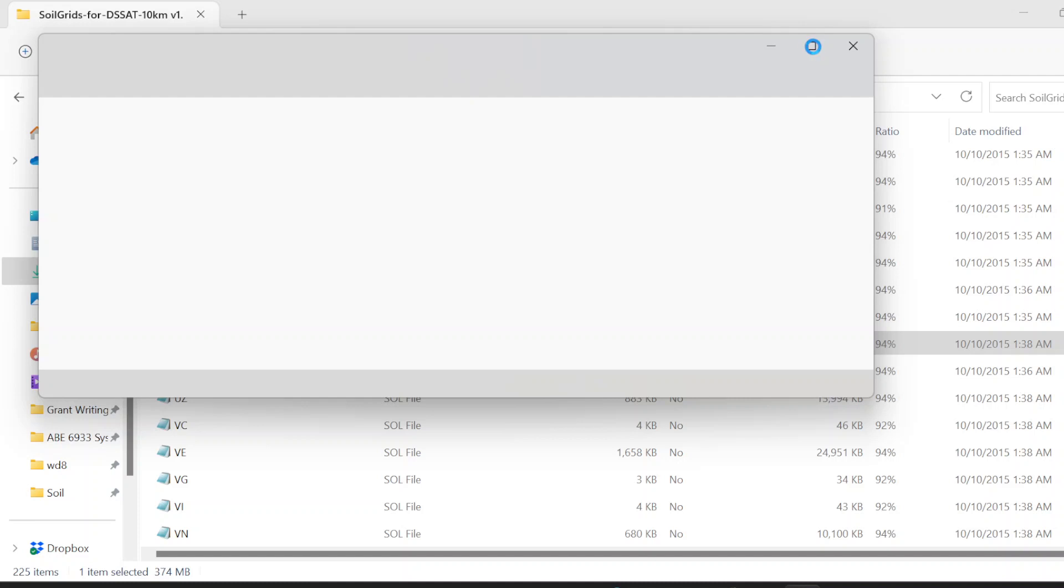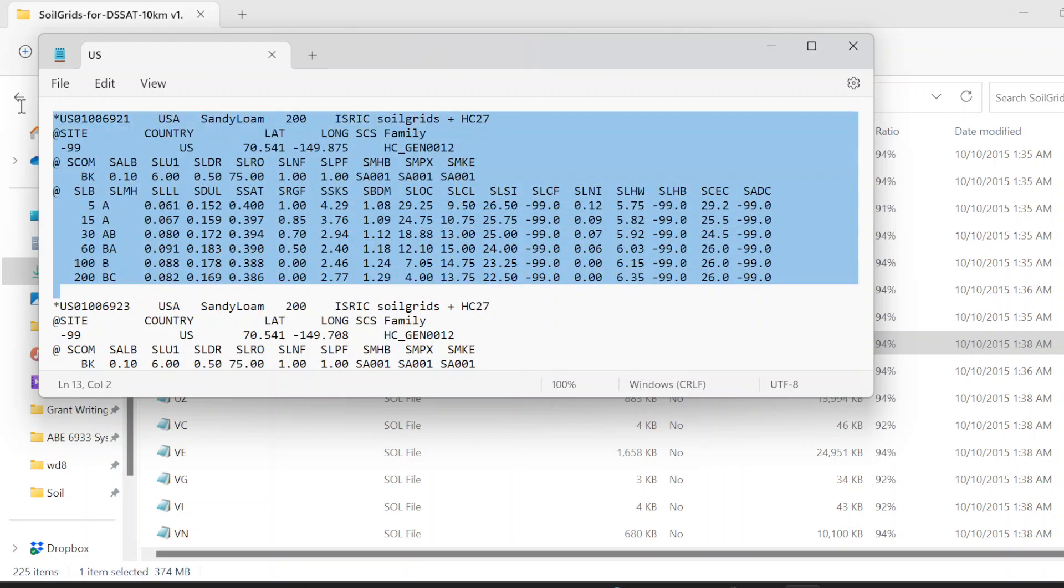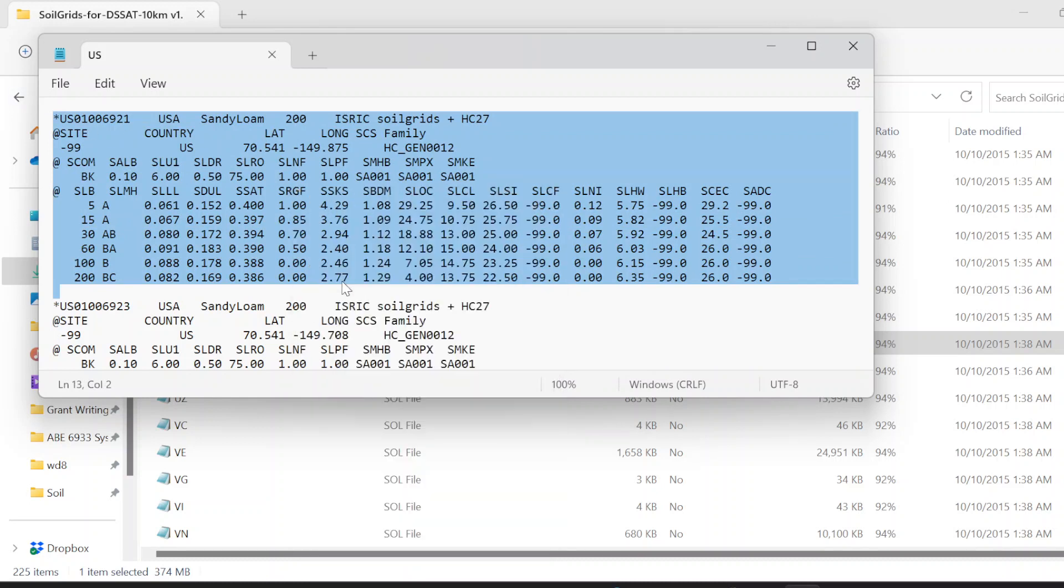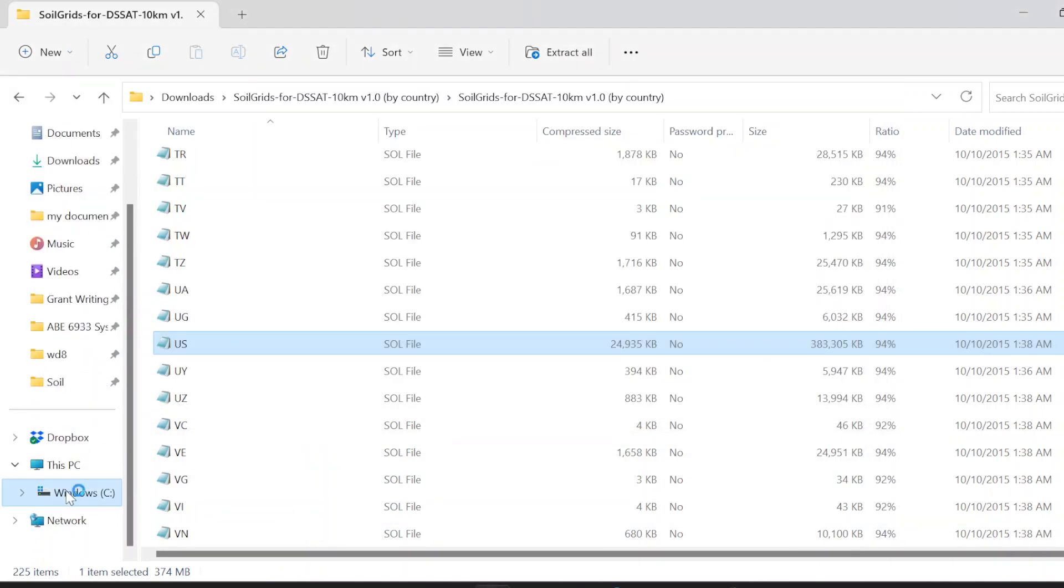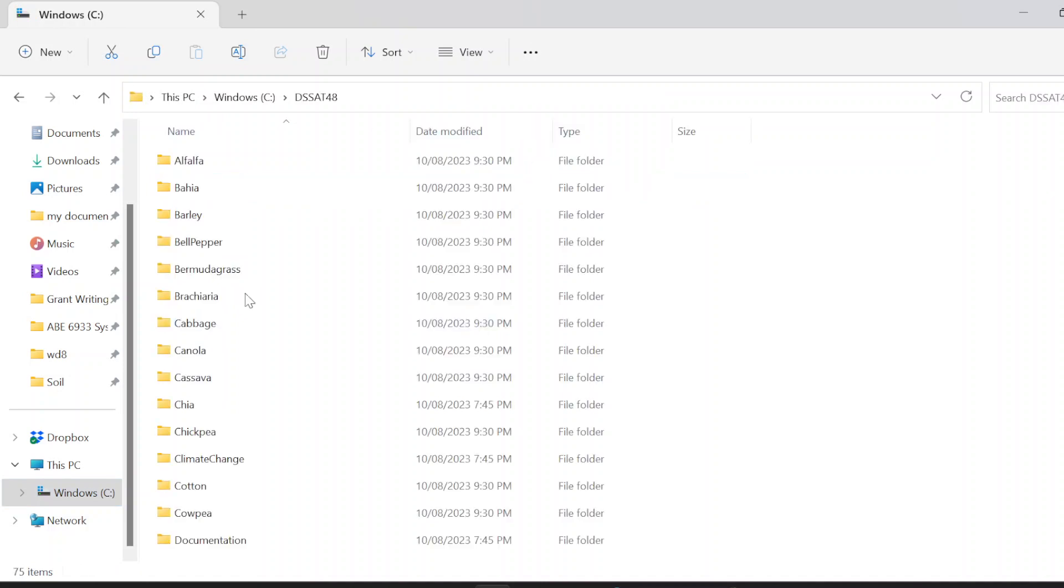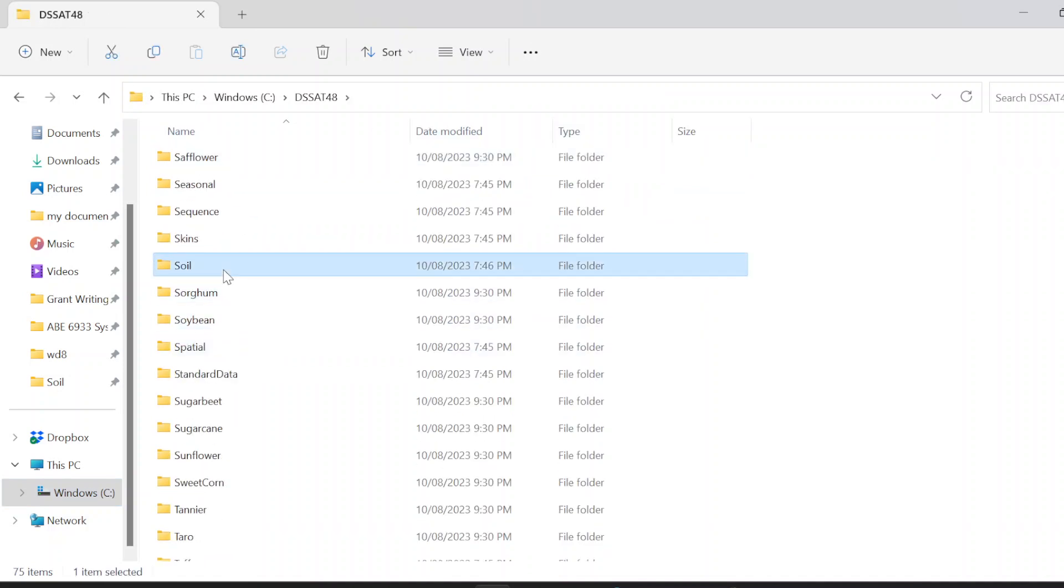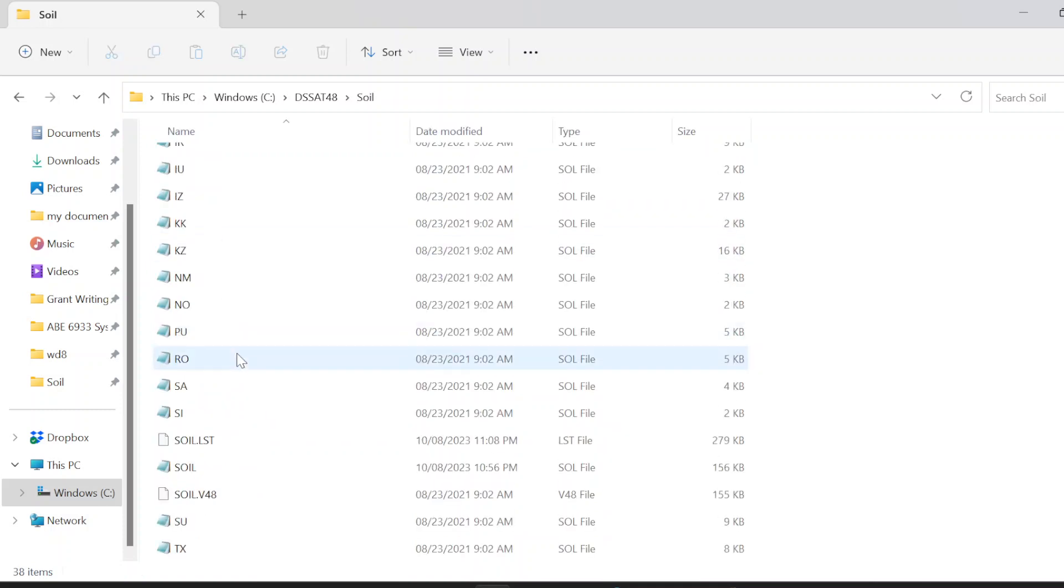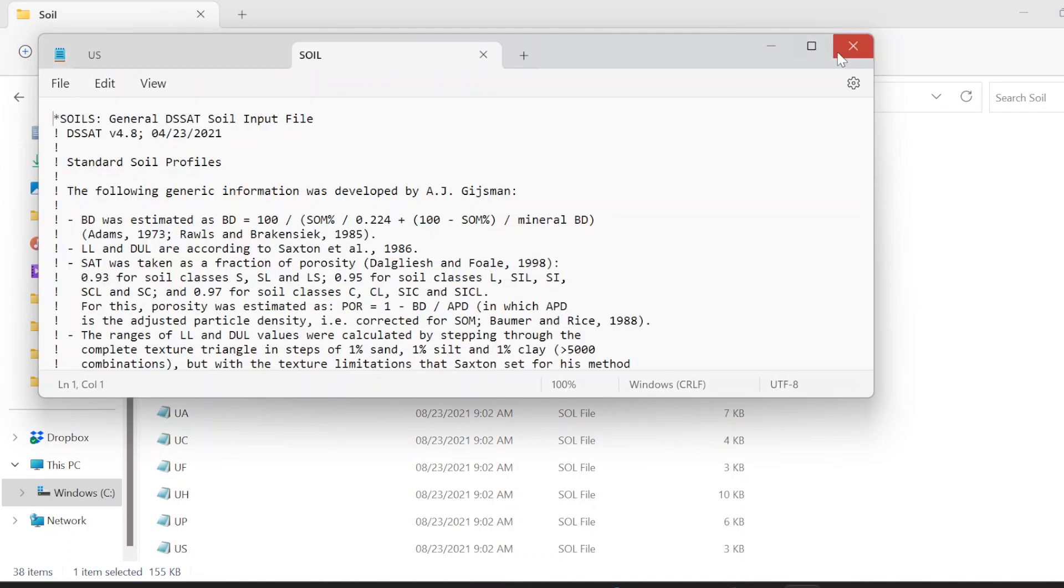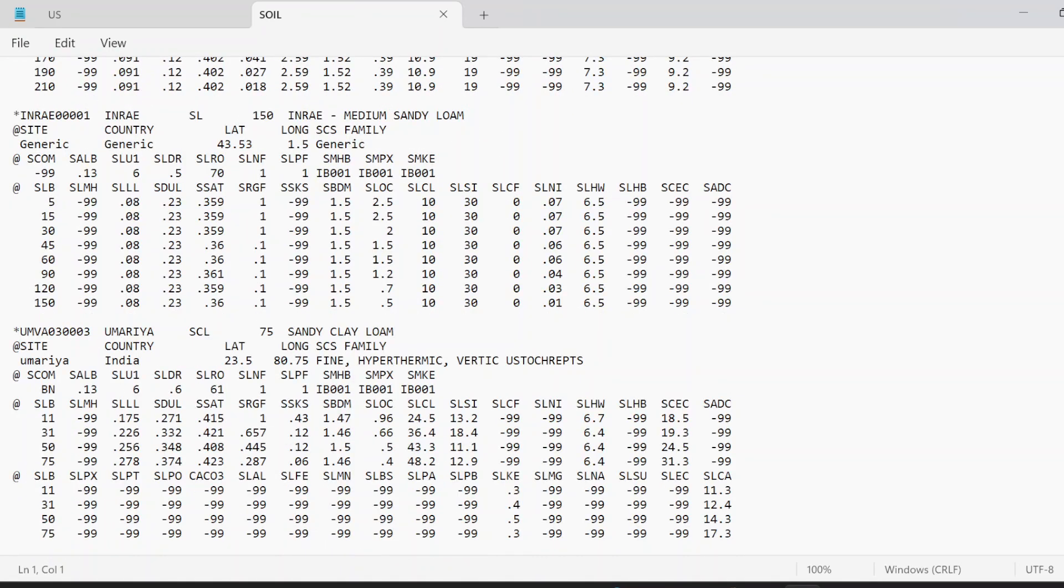Now I'll show you how to add these values into your soil profile so you can see that in DSSAT. Rather than entering manually, you can do one more thing by simply copying it and pasting it into the soil.sol folder. You have to see which coordinates you are looking at. Let's say I will copy this one. Then I will go to my C drive DSSAT soil. You have to open soil.sol.